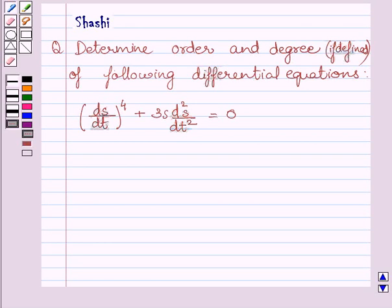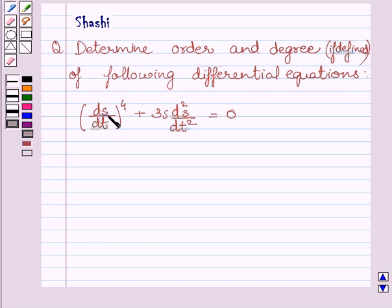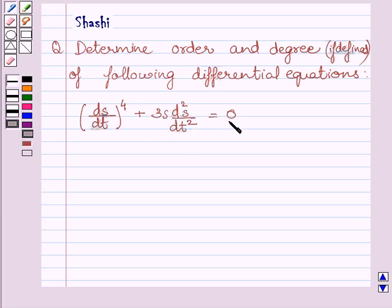Hi and welcome to the session. Let us discuss the following question. Determine the order and degree of the following differential equation. The given differential equation is: (ds/dt)⁴ + 3s · (d²s/dt²) = 0.